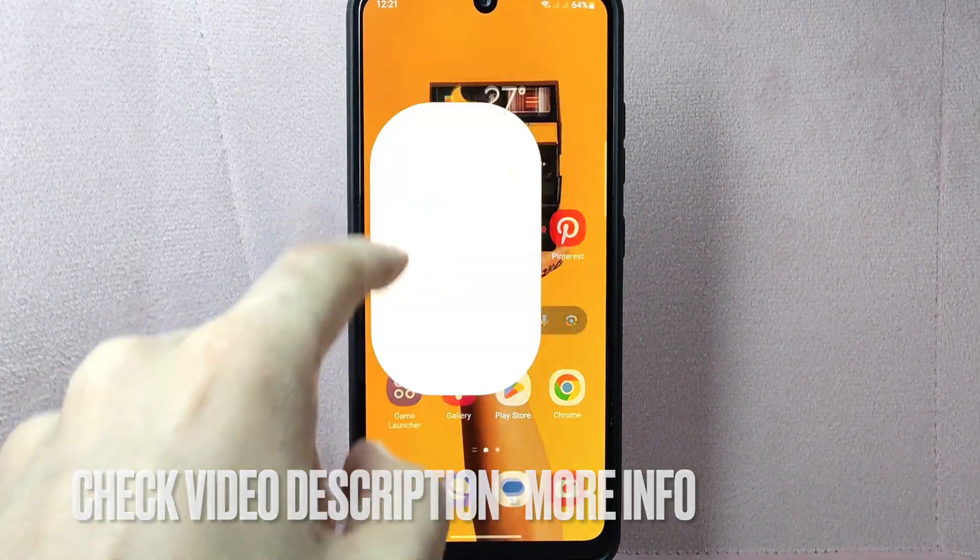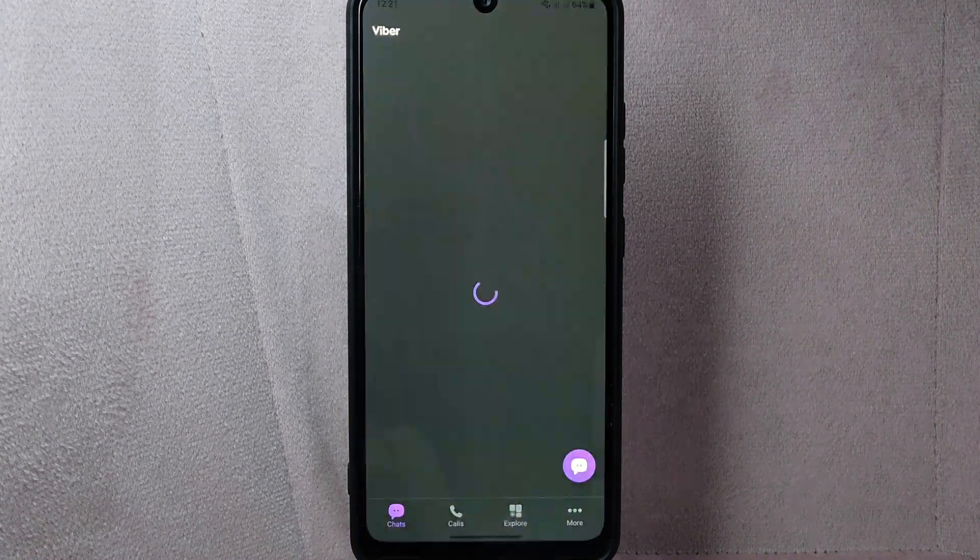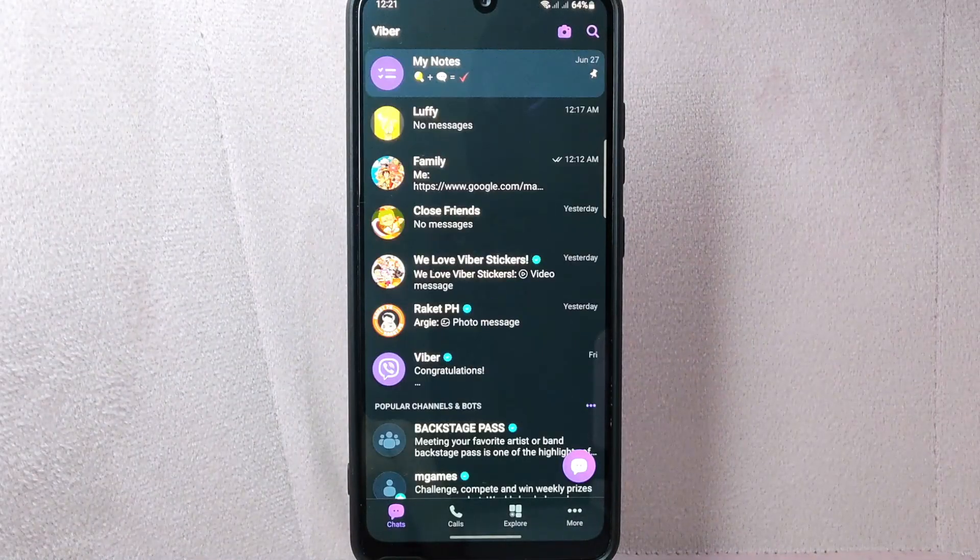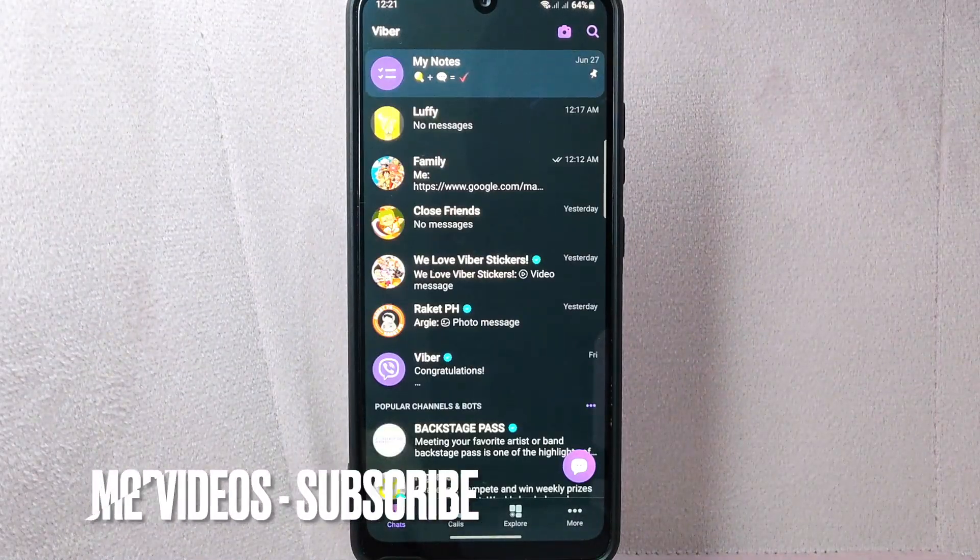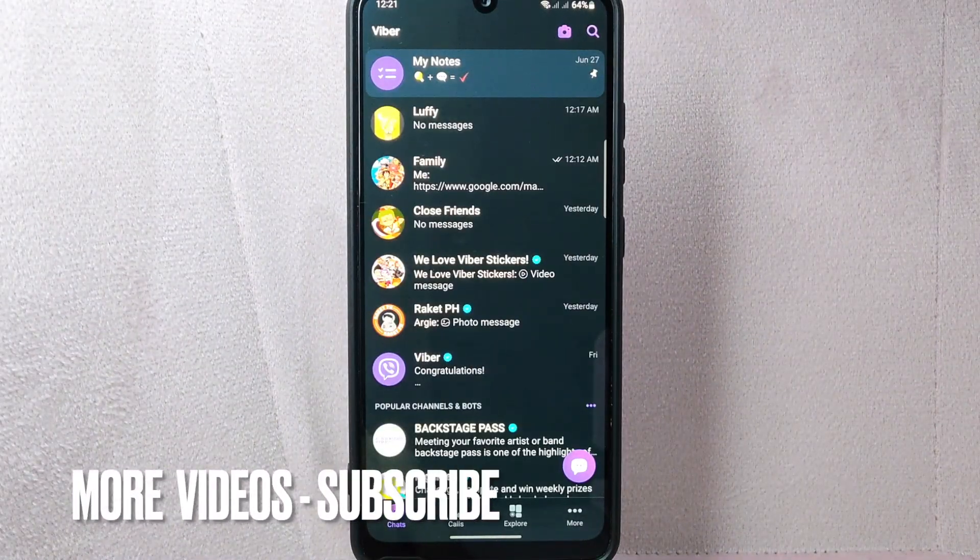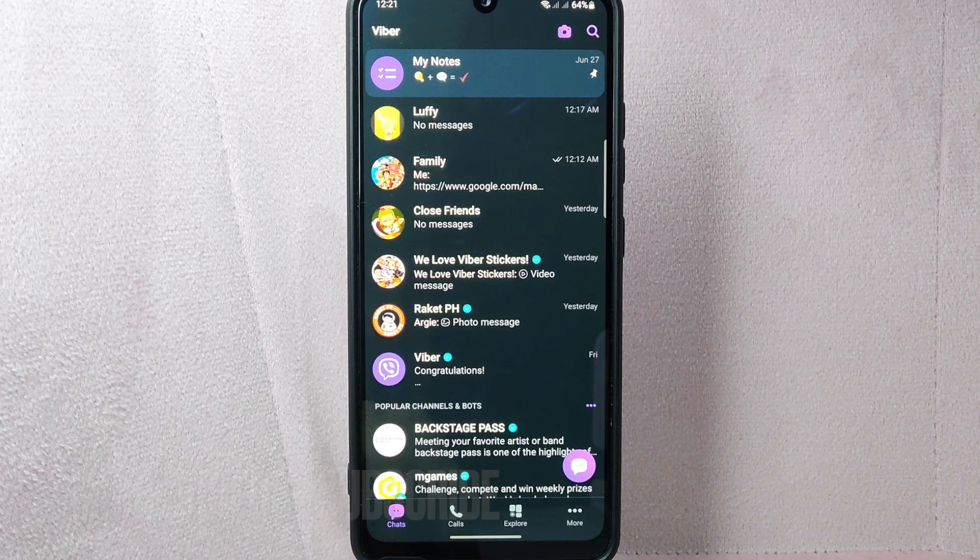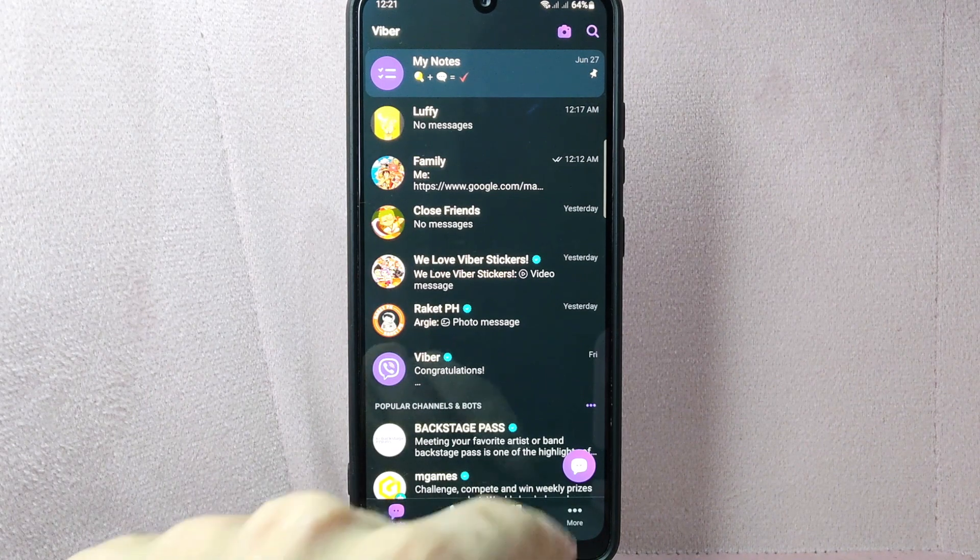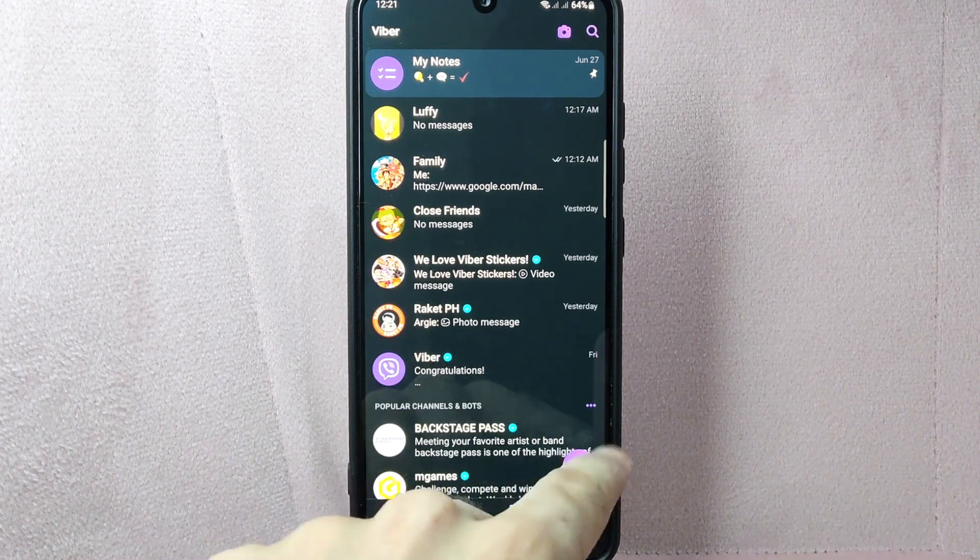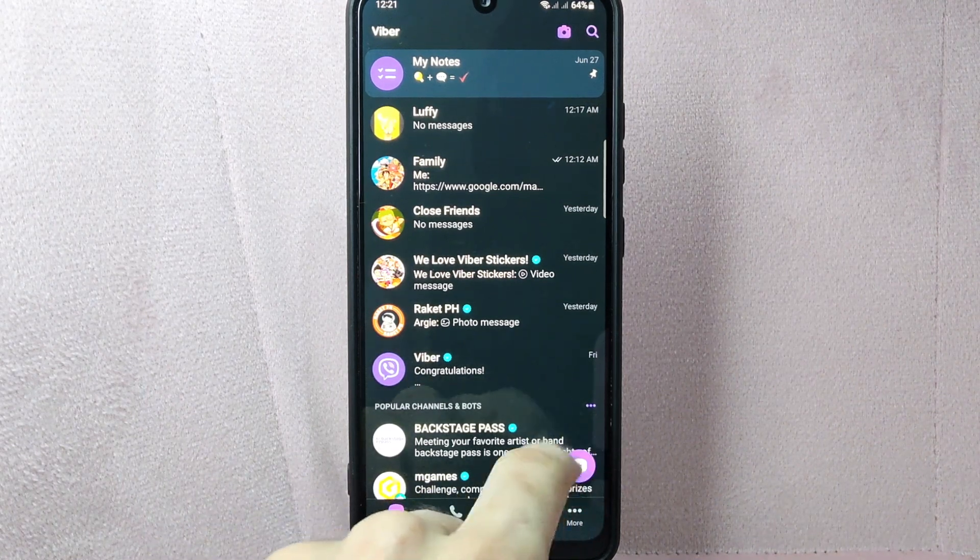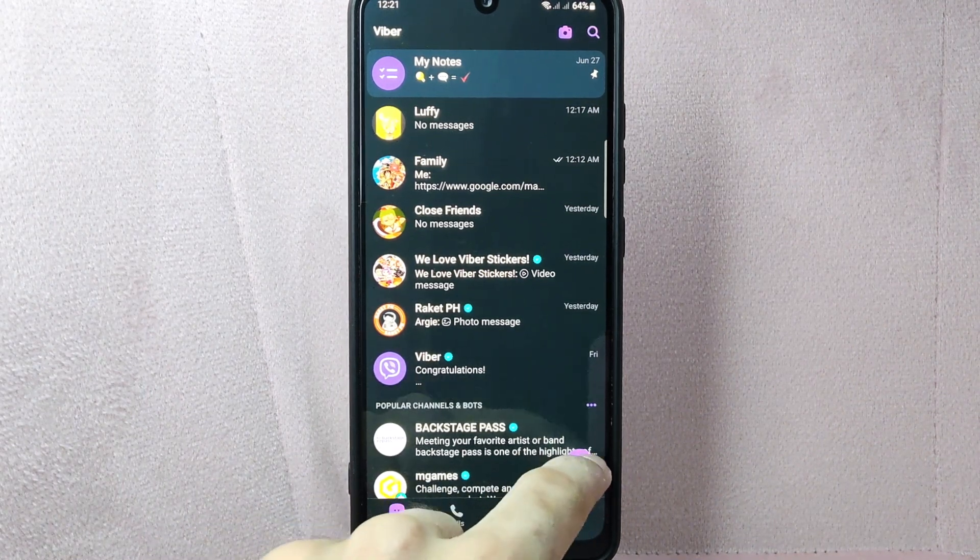First, open your Viber application and log in to your account. Once you're logged in, you'll be taken to the main chat screen. On this page, tap on the contacts icon at the bottom right corner of the screen.